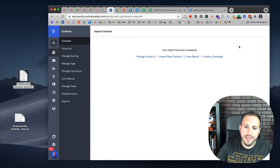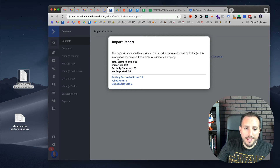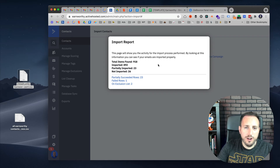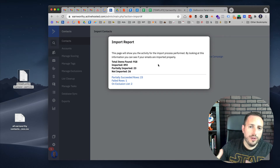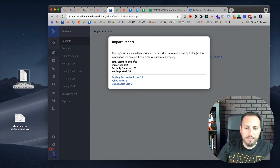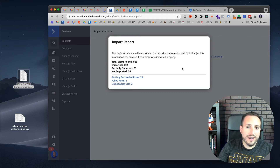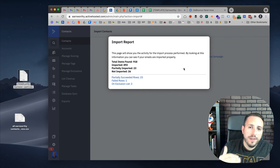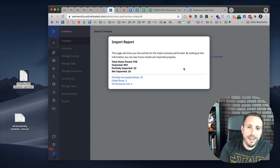It took a few minutes, but the import is now complete and we can view the report. There were 918 items — we were able to import 892. There were some that were not imported; usually it's because someone had already unsubscribed or there was some type of duplication issue. We're not looking for 100% success with this type of process, but for the most part it looks like we're doing pretty well in terms of the list getting re-uploaded to ActiveCampaign. Now, ideally, we'll have a whole new section of information in those custom contact fields for each contact with all of the validation status information.